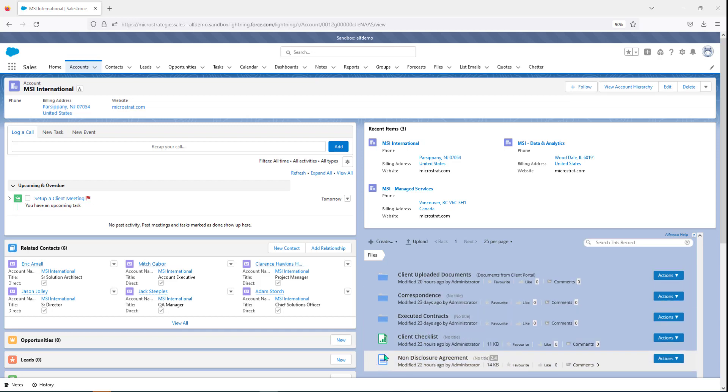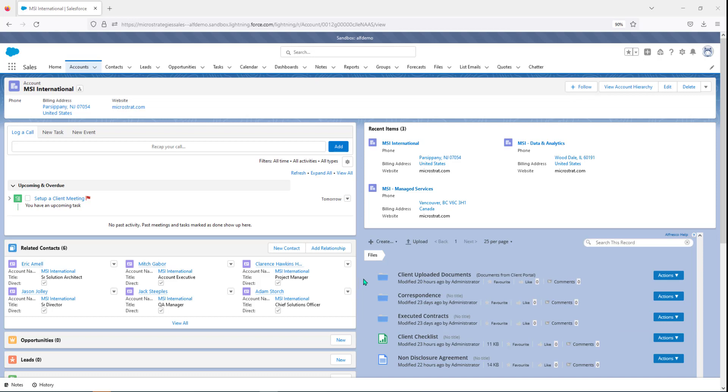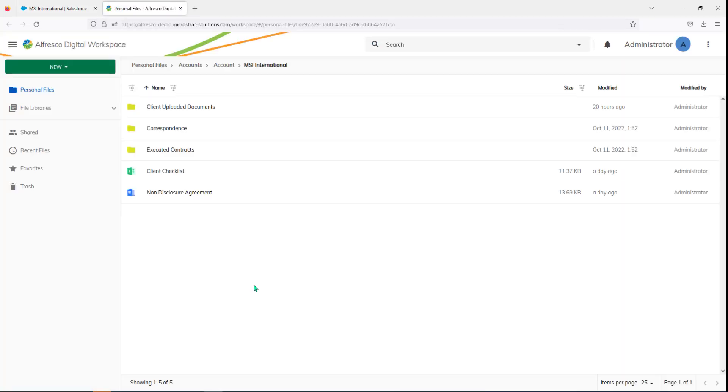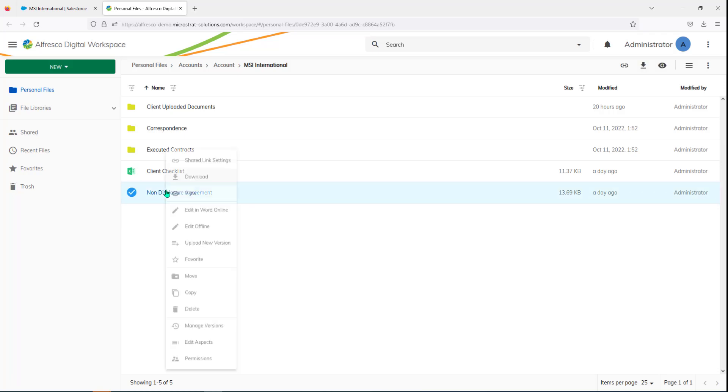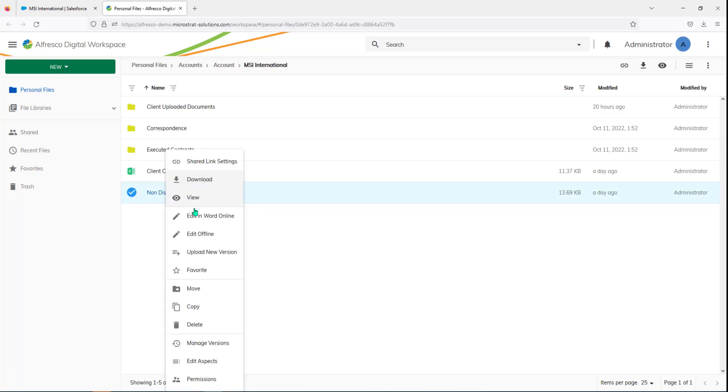Now how you access it is really up to you. In other words, we can configure the behavior of how this content is accessed based on your needs. So what I mean by that is here's a non-disclosure agreement. I can configure where I click it and it automatically pops up the full Alfresco Digital Workspace. And I right click and here's edit Word online.